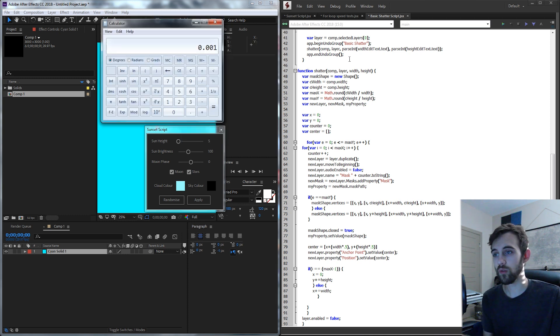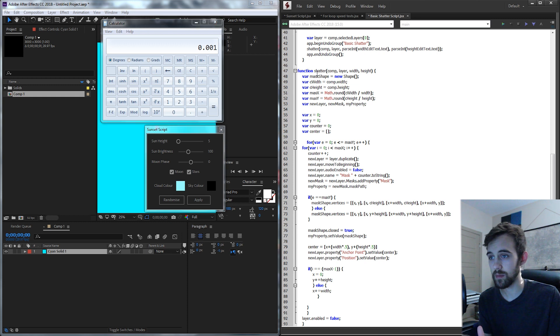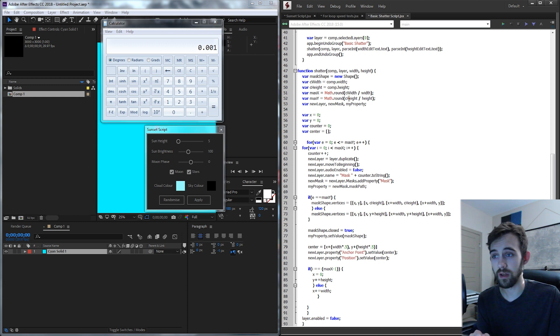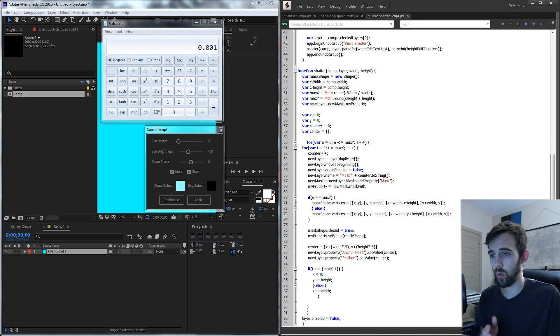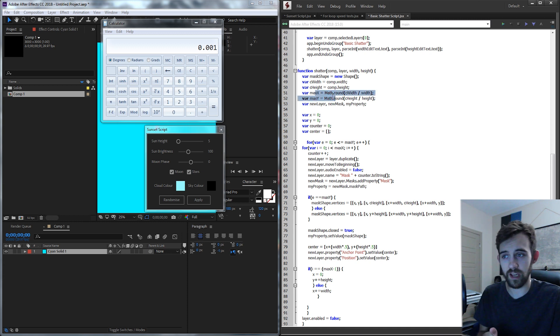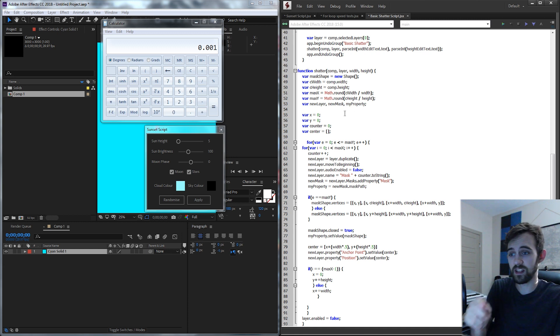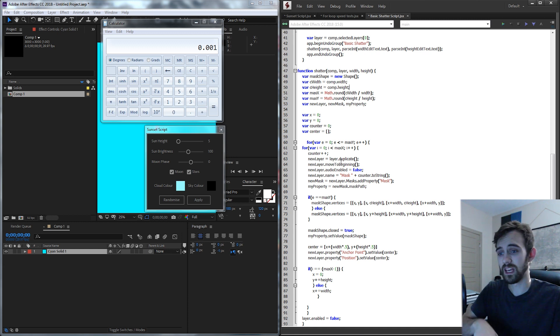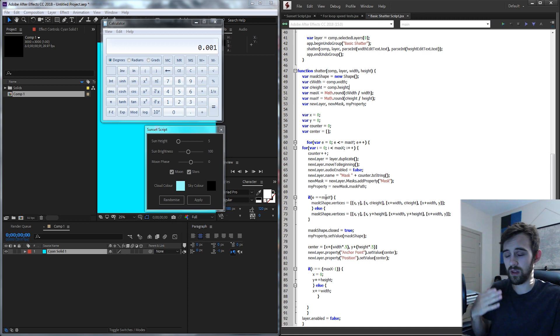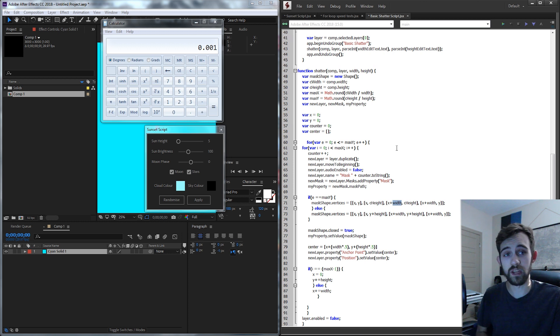So now whenever we go through this script no matter how many layers or times we need to shatter something instead of each time going okay look at our composition what's the width do that calculation send the value back and do some more calculations instead we do it once and then instead of going through this for loop here and calculating comp.width comp.width up to a thousand times we can just have a preset variable with that already calculated.